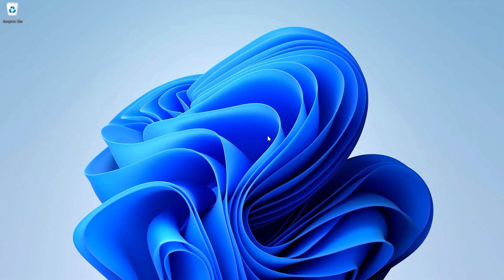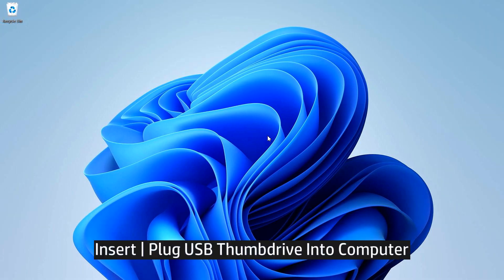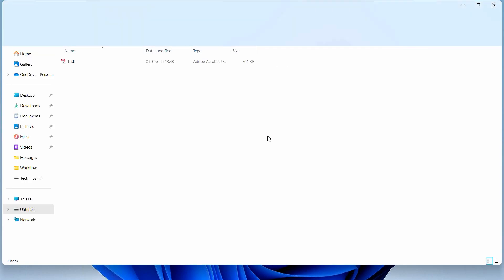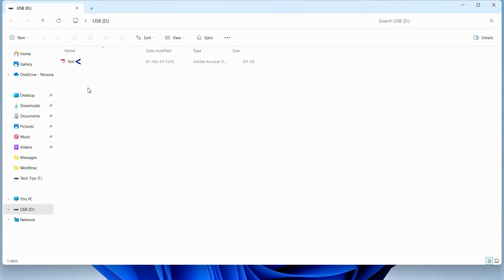So plug the USB thumb drive into your computer. And here's the document that we have just scanned. Let's view.